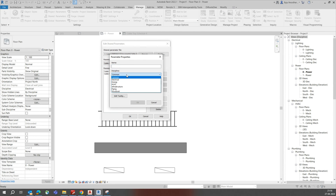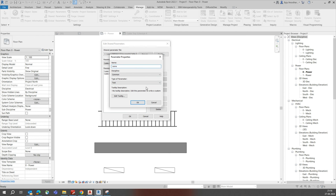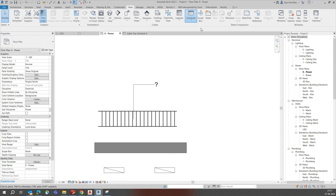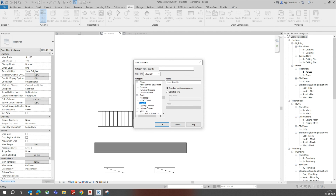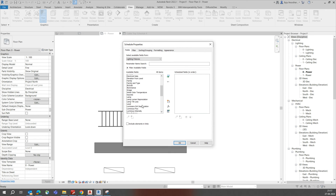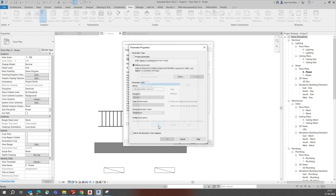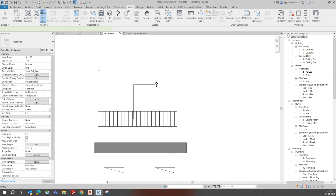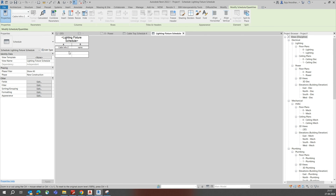To summarize: project parameters are included in one project only, while shared parameters can be saved on your desktop or a shared location and reused across multiple projects and families. You can add as many parameters as you need — they will all appear in the schedules. For lighting fixtures you can do the same — go to View, Schedules, choose Lighting Fixtures, and add your shared parameters there. Thanks for watching!